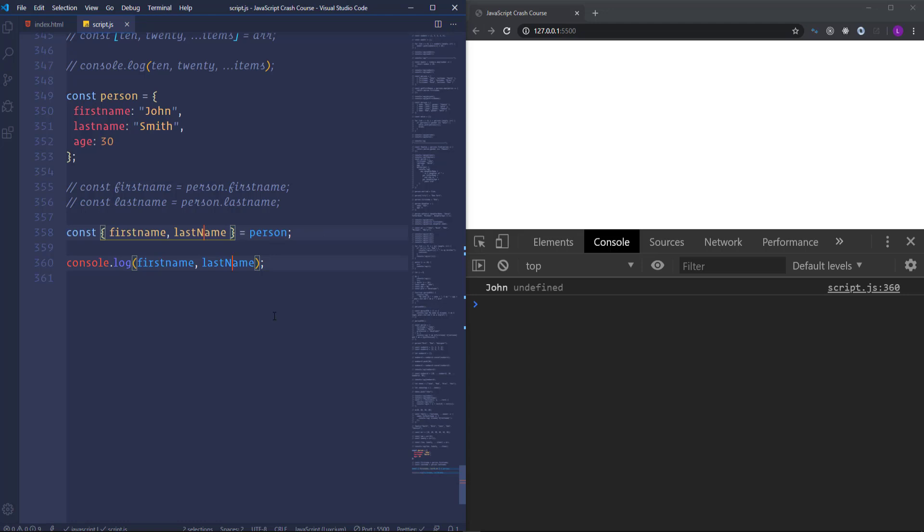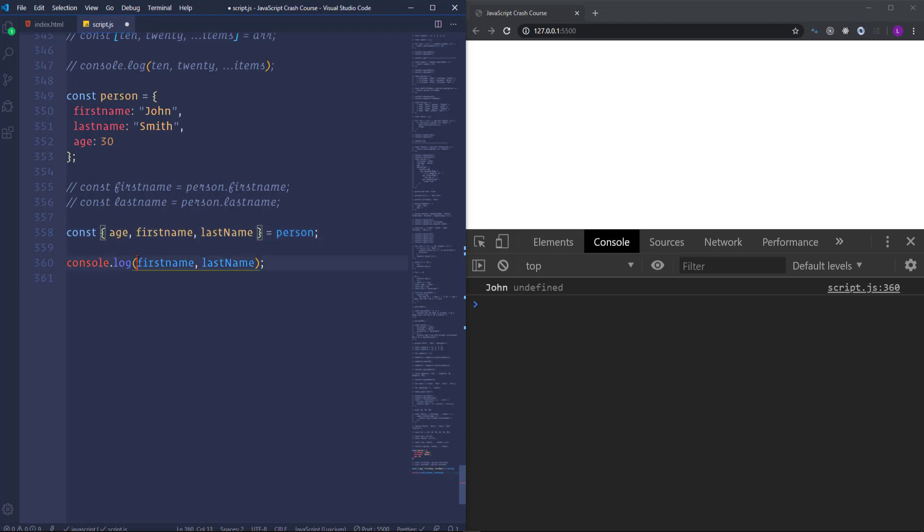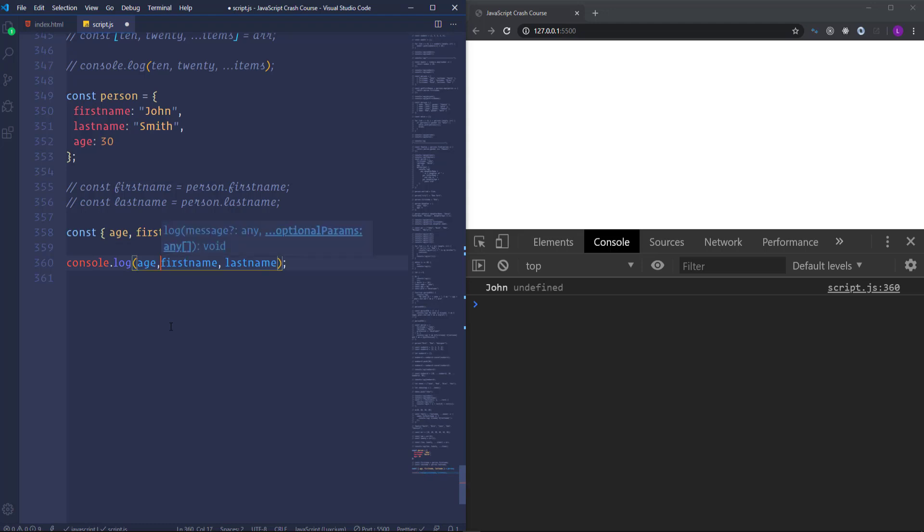In the case of the objects we don't have to protect the order of the properties. It doesn't matter if we write at first the age or last name. The key point is to match the names of the variables with the properties. So if we write age at the beginning. And then change back the last name in lowercase. We will get 30 and John Smith.